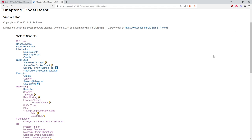HTTP is what's called a half-duplex protocol. The server does nothing until it receives a request from the client. Then the server processes the request, figures out how to respond, and sends a response. While the server is doing all of that, the client is basically blocked waiting for the response from the server.